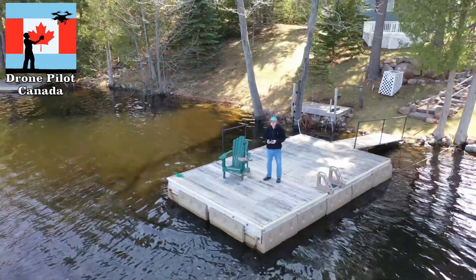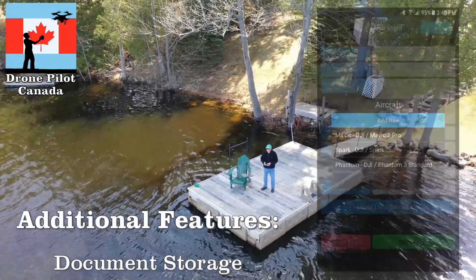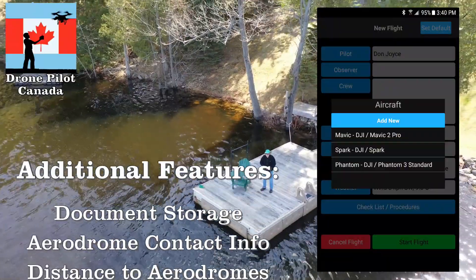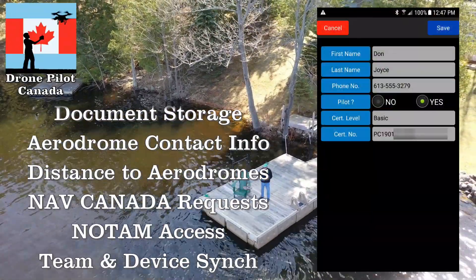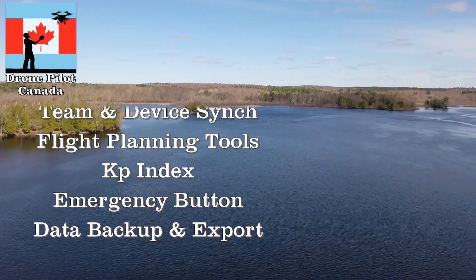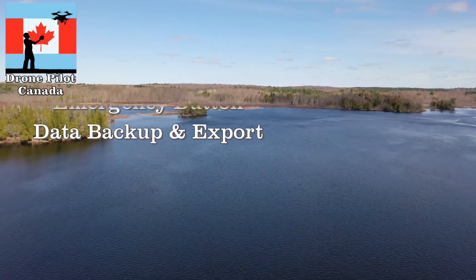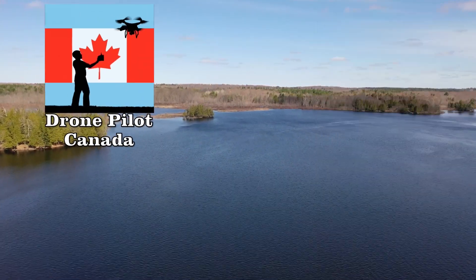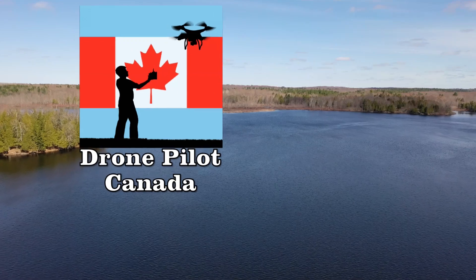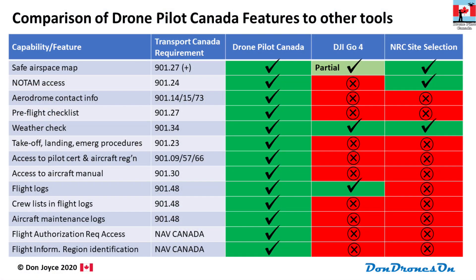The app allows you to easily manage pilots and other crew members and multiple aircraft. Certification and registration information is stored right with the app, along with drone instruction manuals and any maintenance records you create. All the Transport Canada procedural requirements are addressed in one nice neat package.